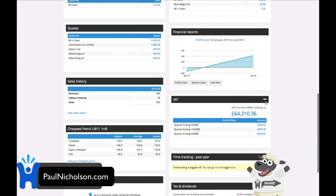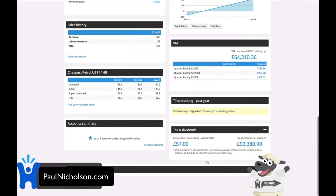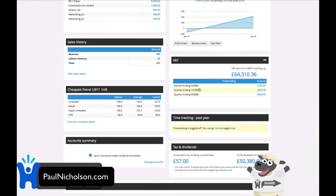You can drag and drop all these boxes into different places if you want to. You can see there's a VAT return — £64,000 worth of VAT return due for this mock company. You can see your dividends, your tax, and what tax you're possibly going to pay, and dividends that you can take.